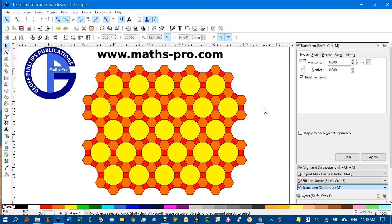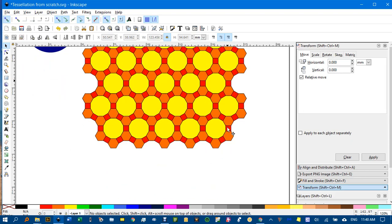Hello and welcome to Inkscape for Teachers. In a previous video, I showed how to create tessellations using a pre-existing Inkscape file I'd written which contained regular polygons of equal side length. But if you haven't got that file or you want to do it from scratch, I'll show you how to do that now.